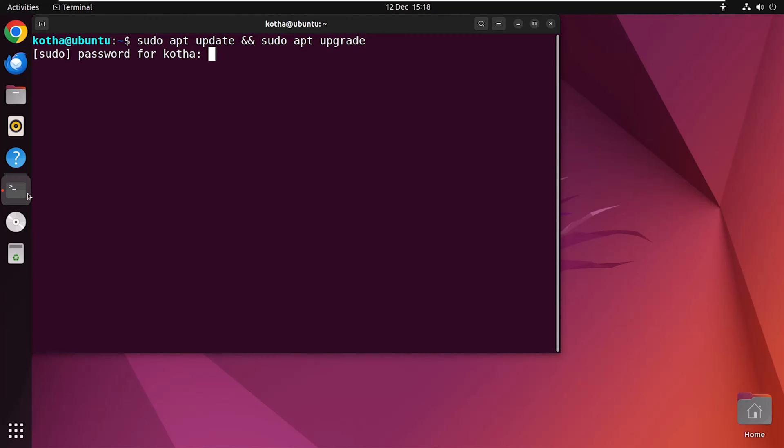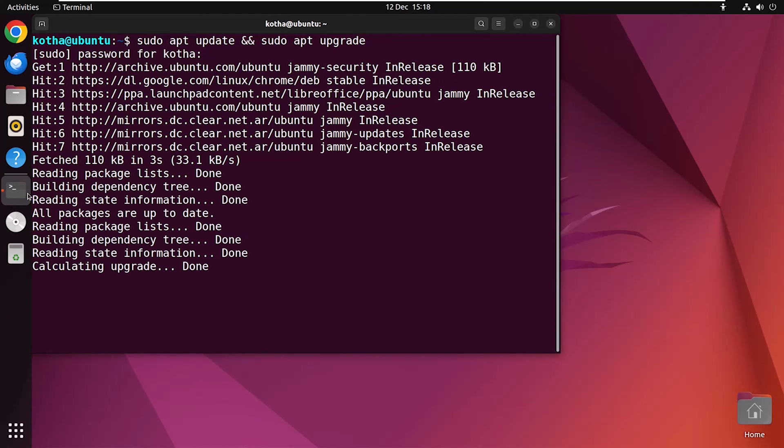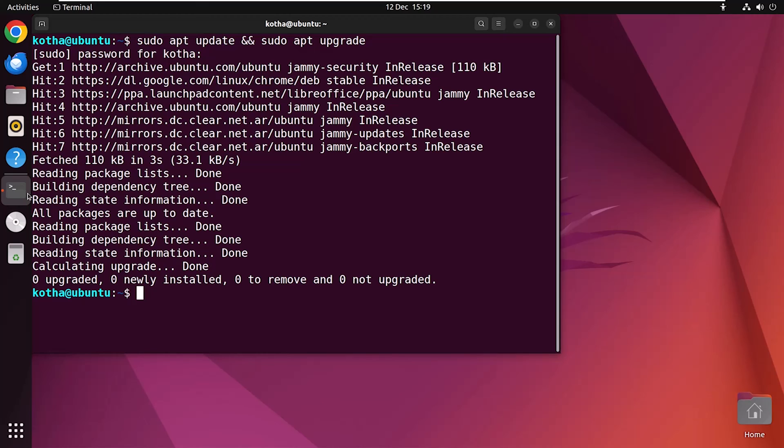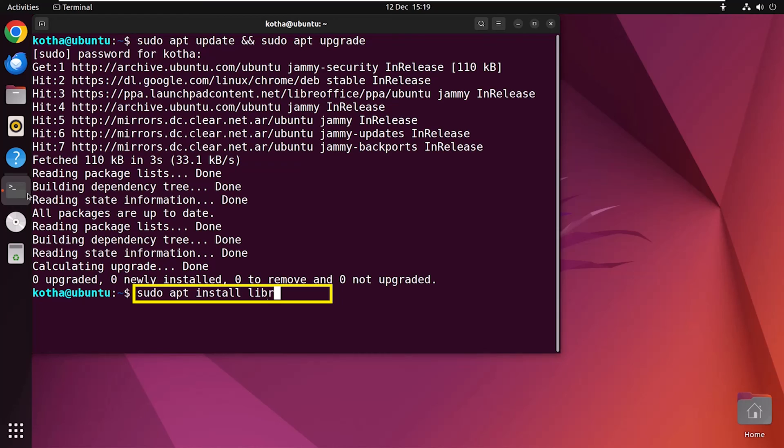Now, hit the enter button. Provide your password. Look, the installation is completed successfully. Now, run the installation command sudo apt install LibreOffice.